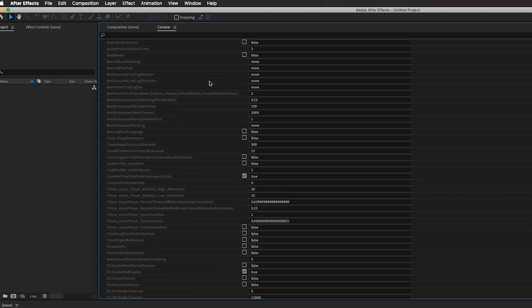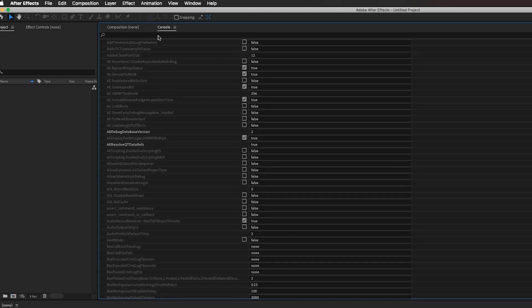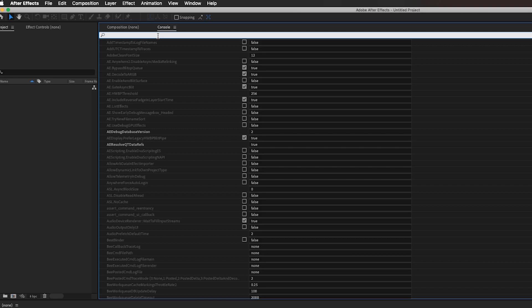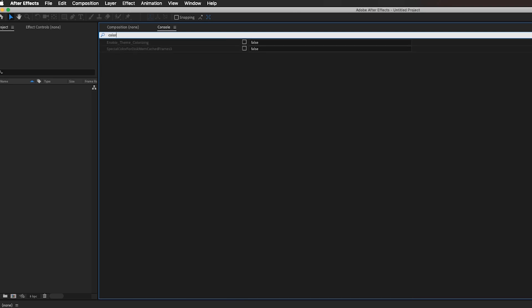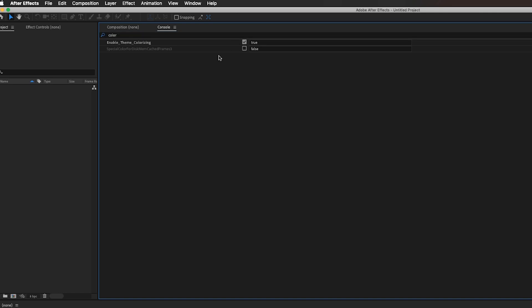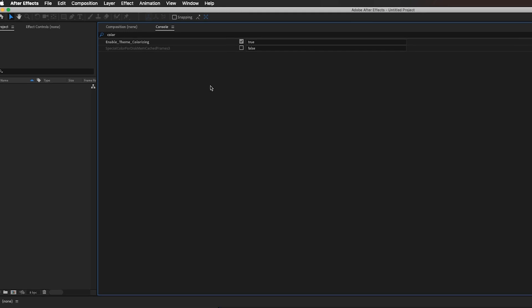What you can do is just use the search bar on top. I'm going to search in color and I'm going to click this checkbox so I'm going to enable theme colorizing.